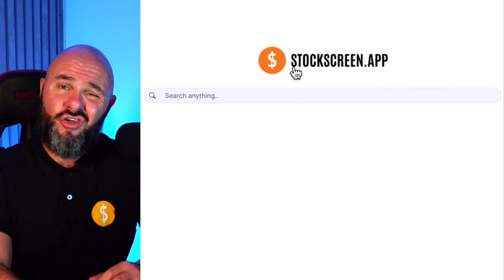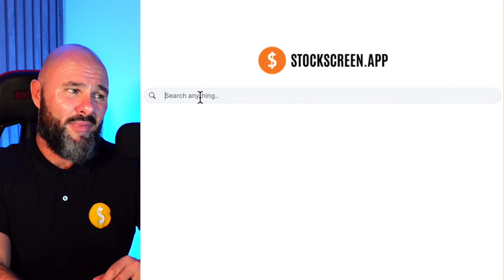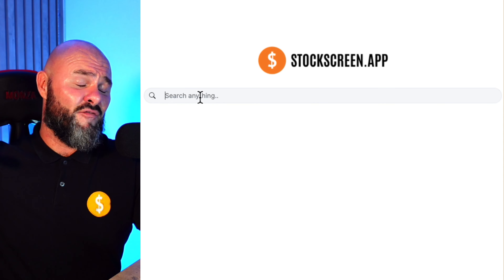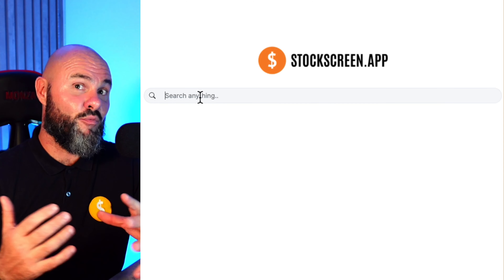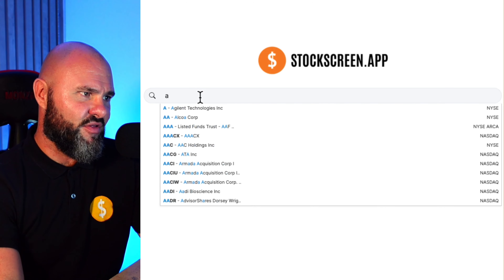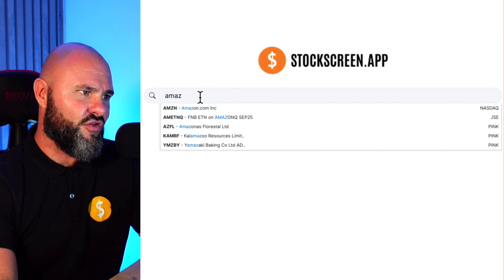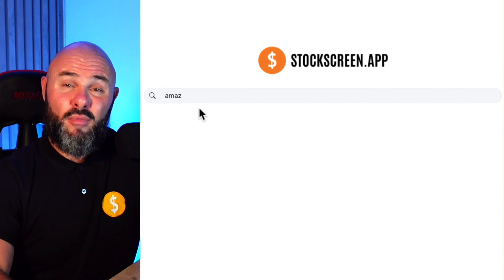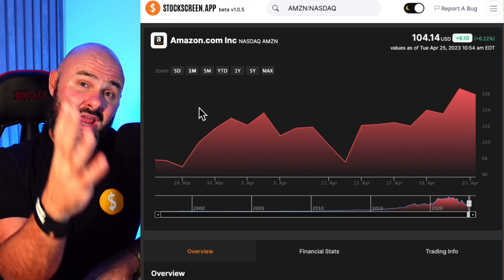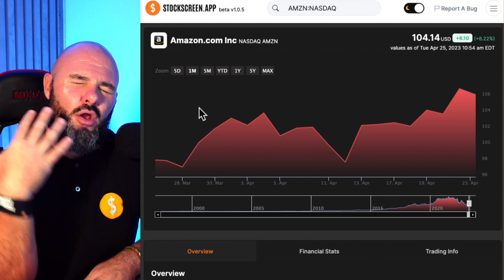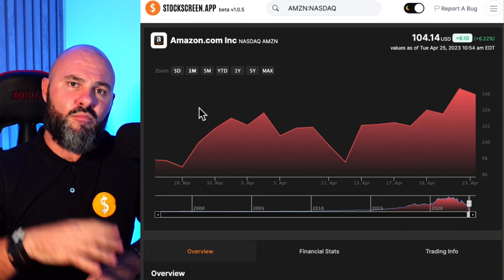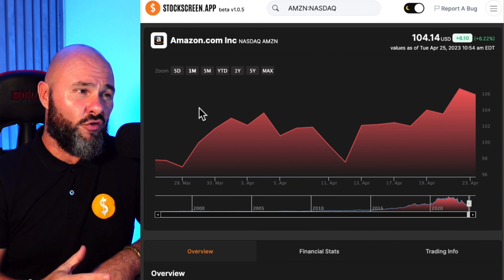It's very easy — once you're logged into stockscreen.app you just type in any stock ticker you like and it collects data from every exchange around the world, which is pretty phenomenal. One thing Darvin and I spent a lot of time on is simplifying it, because there is so much data out there and the more data there is, the more it can confuse you.